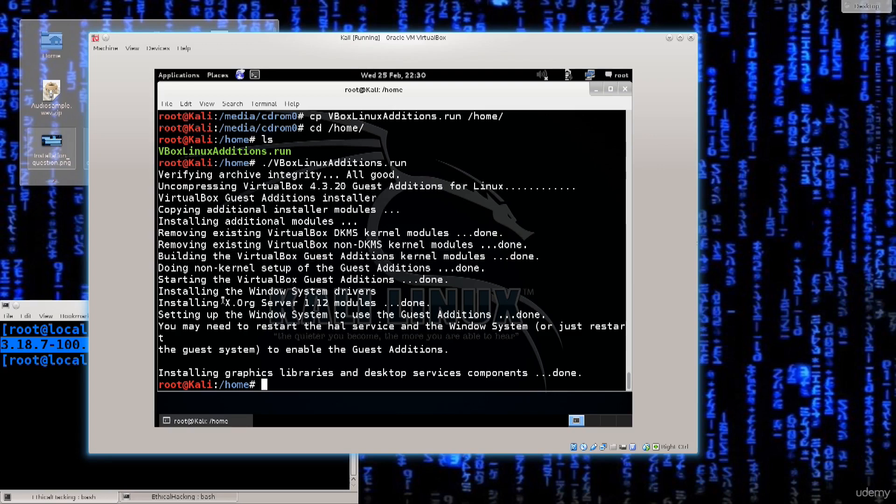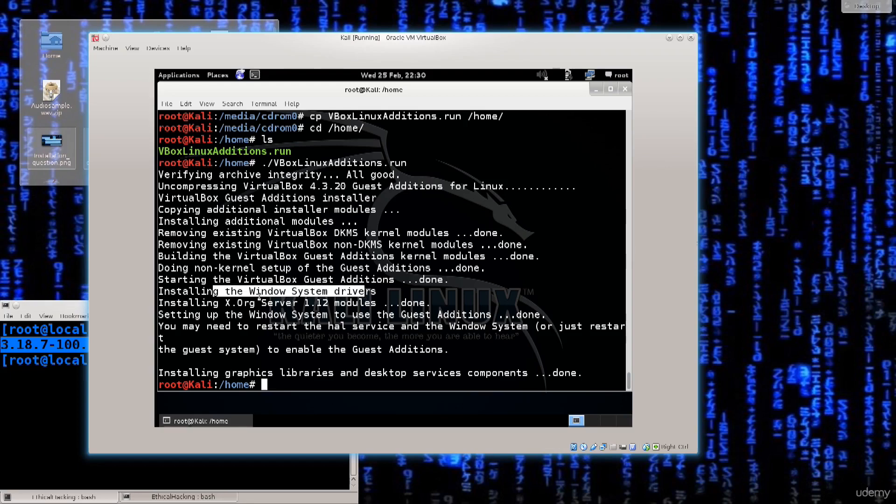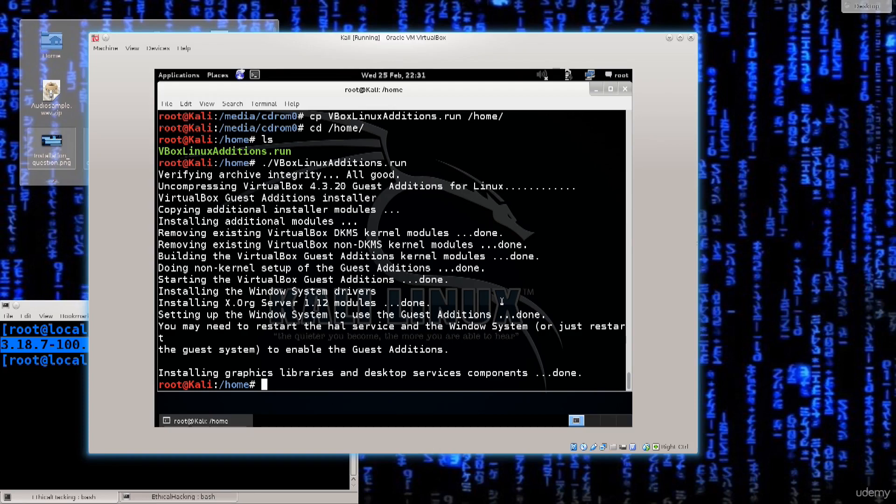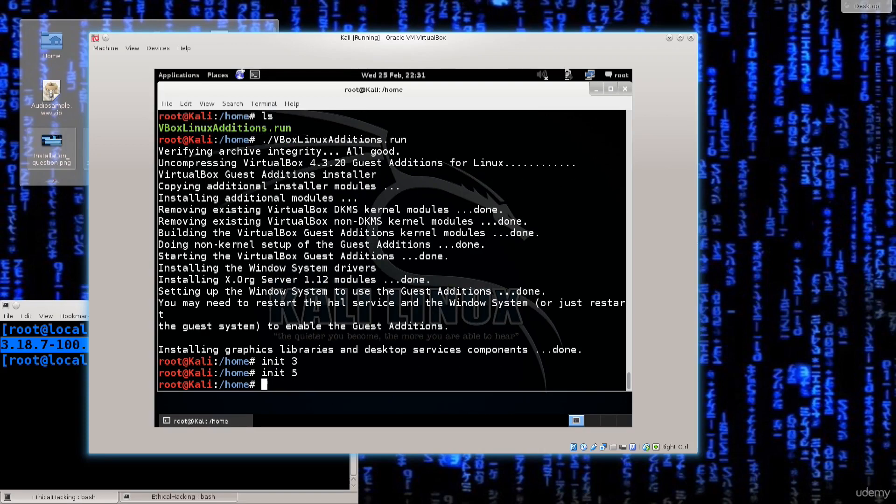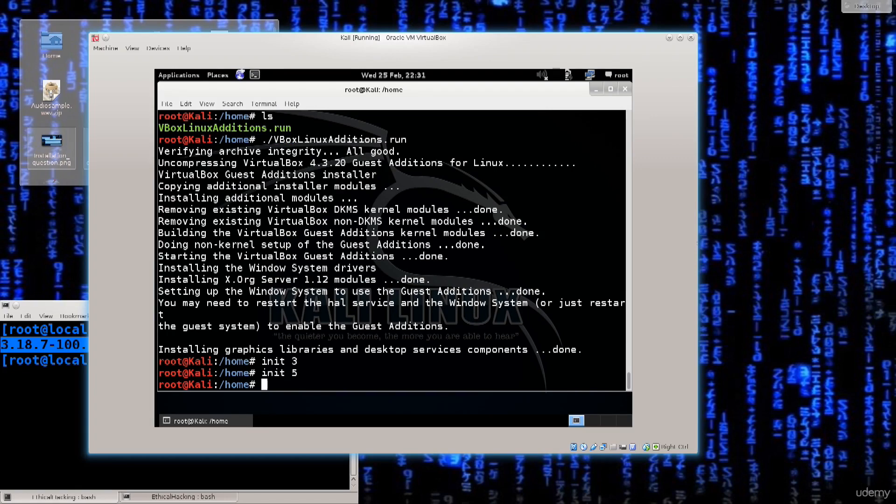So all good here, guest edition, no failures here, done here, copying additional start modules, installing them done done done, excellent, installing the window system drivers, very important, done done. Or just restart the system, the window system, okay. So let me just go ahead and attempt to restart the graphics so init run level 3, nope, init run level 5, will this work? Nope, apparently it works on Fedora but perhaps the command is a bit different here.